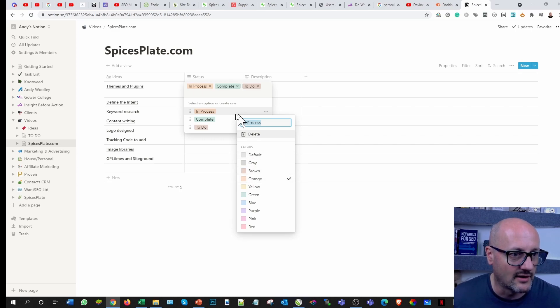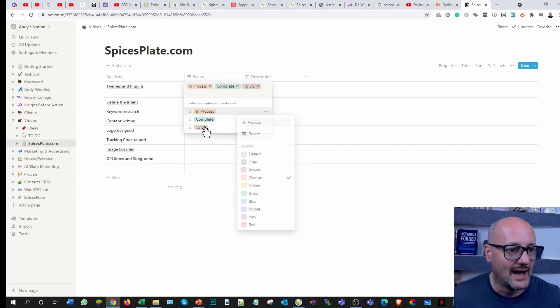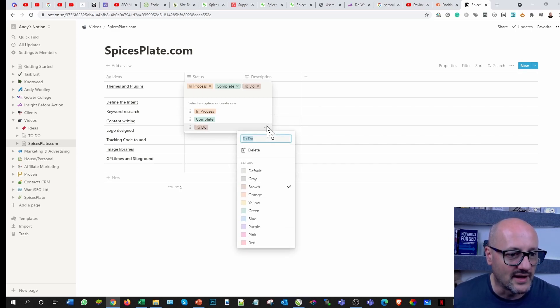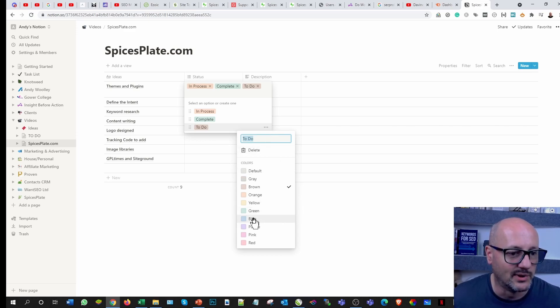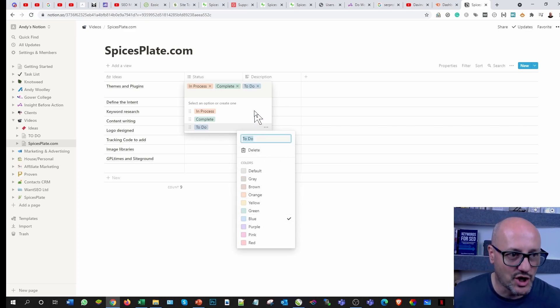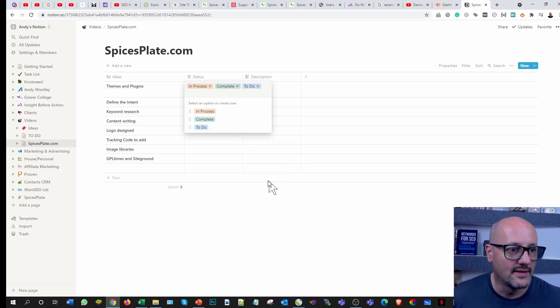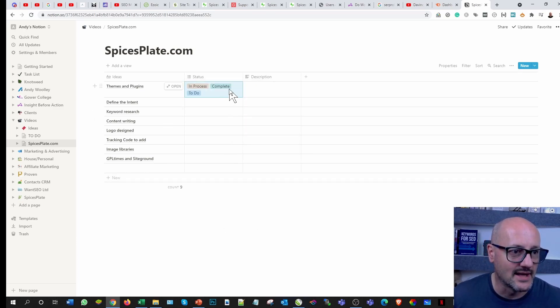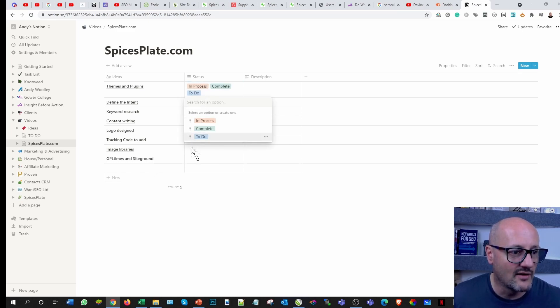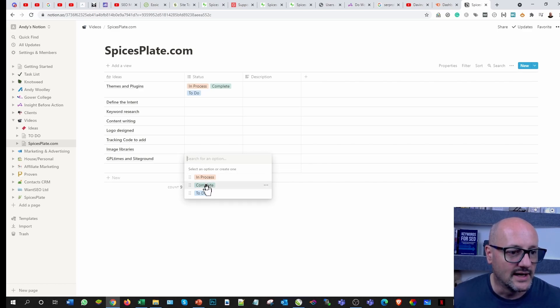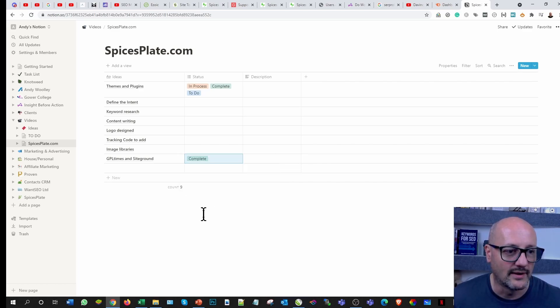In process is obviously an orange color. We've got a better color orange. Then to do, it's not even been started. We could put that as red, but I think we'll just do it as blue. That's it, so simple as that.